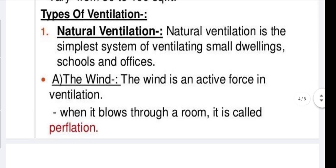Next is the type of ventilation. There are different types. First is natural ventilation, which is the simplest system of ventilating small dwellings, schools, and offices. The first mechanism is wind — wind is an active force in ventilation. When it blows through a room, it is called perflation.